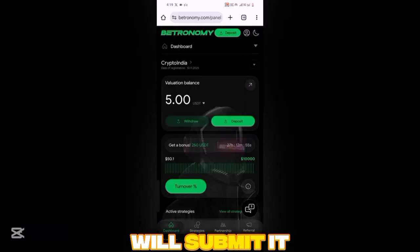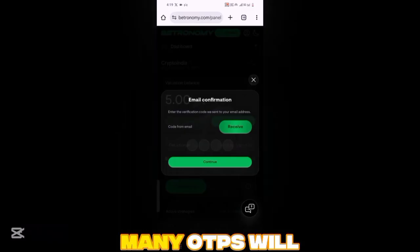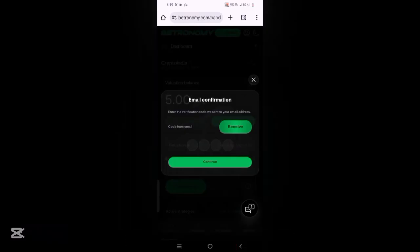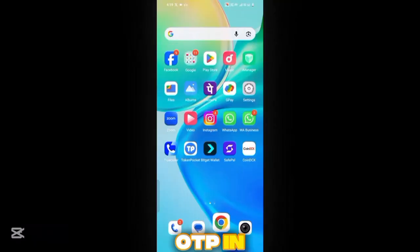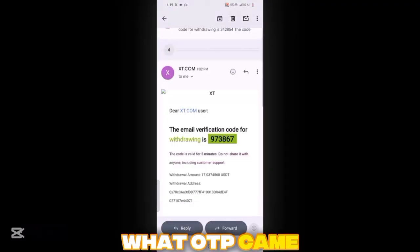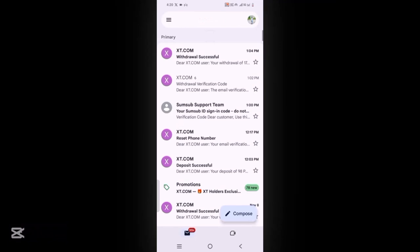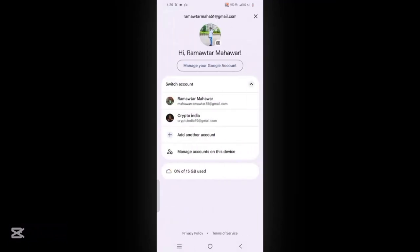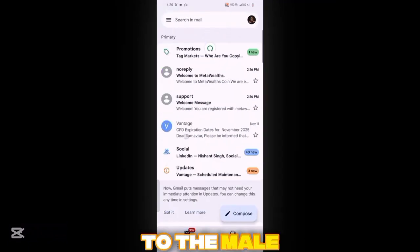Here we will fill in the full address and submit it completely. Let's see how many OTPs will come with the mail. We will paste the OTP in when we withdraw. Let's check which OTP came to the mail.